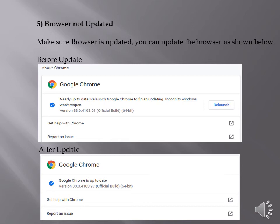On clicking relaunch, it will relaunch the Google Chrome after some time and with the updated version.